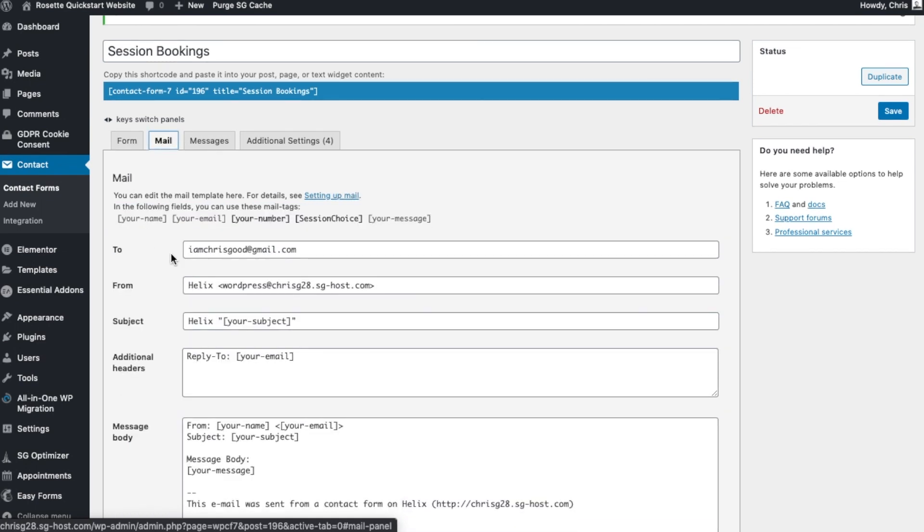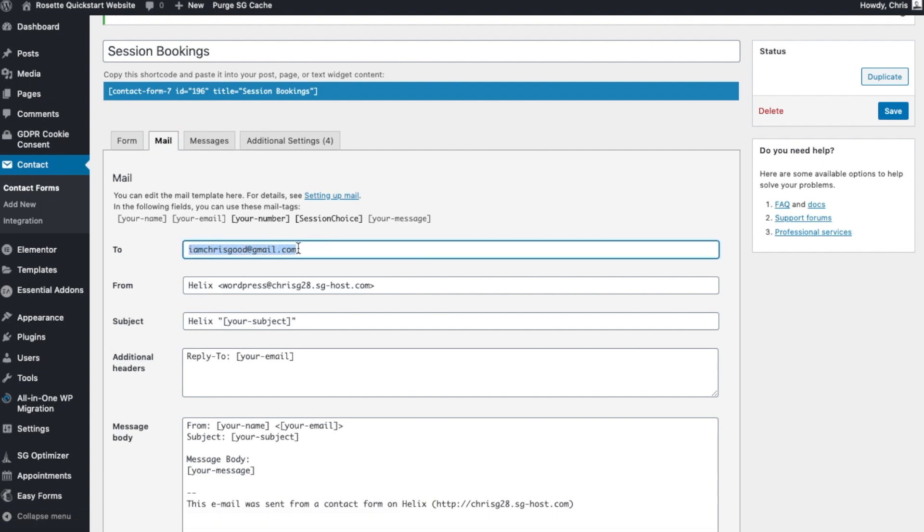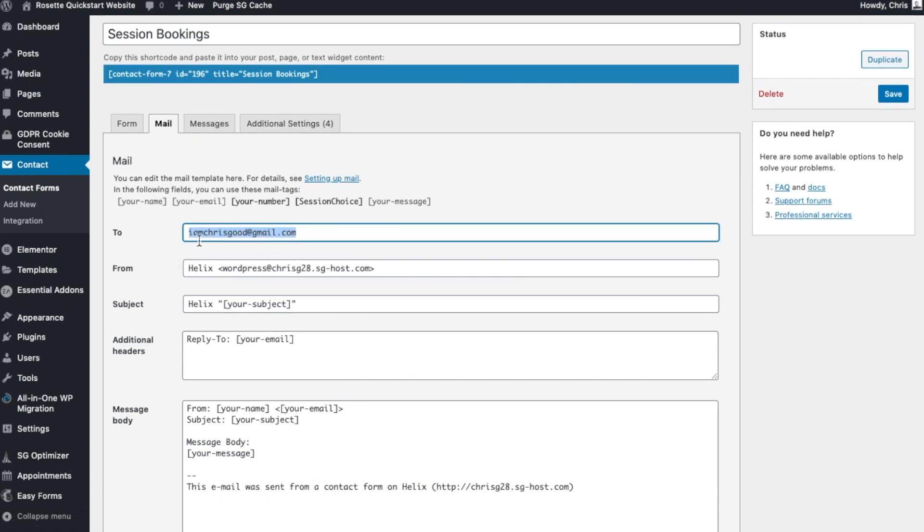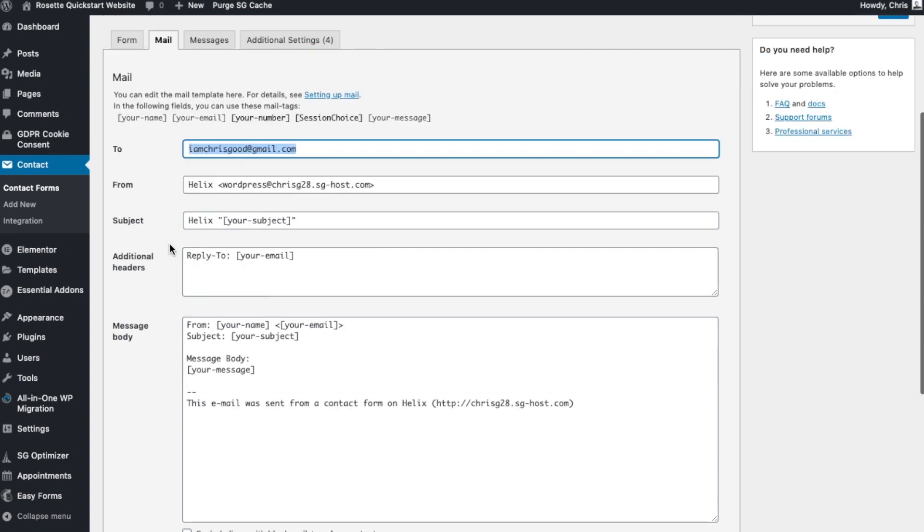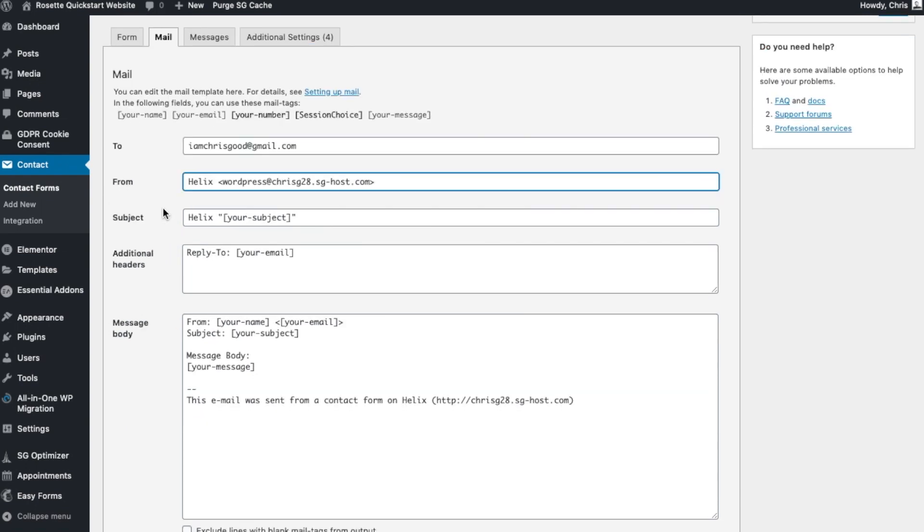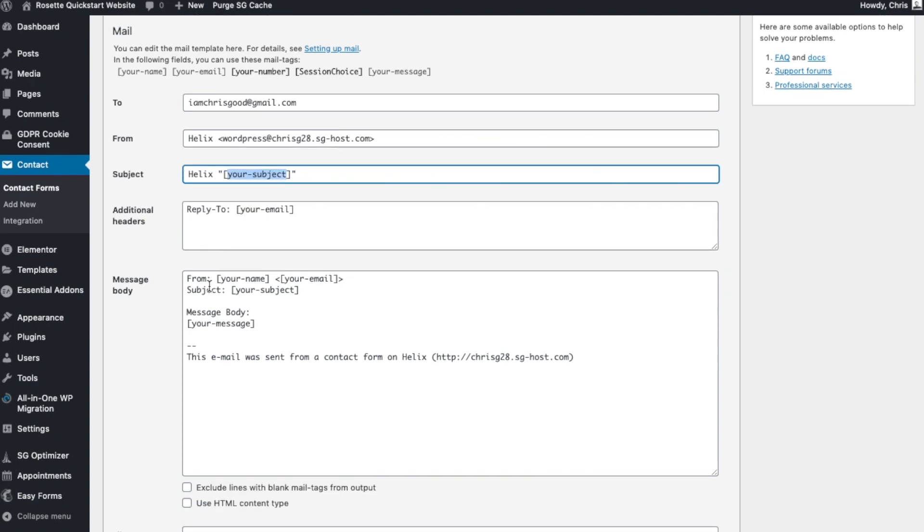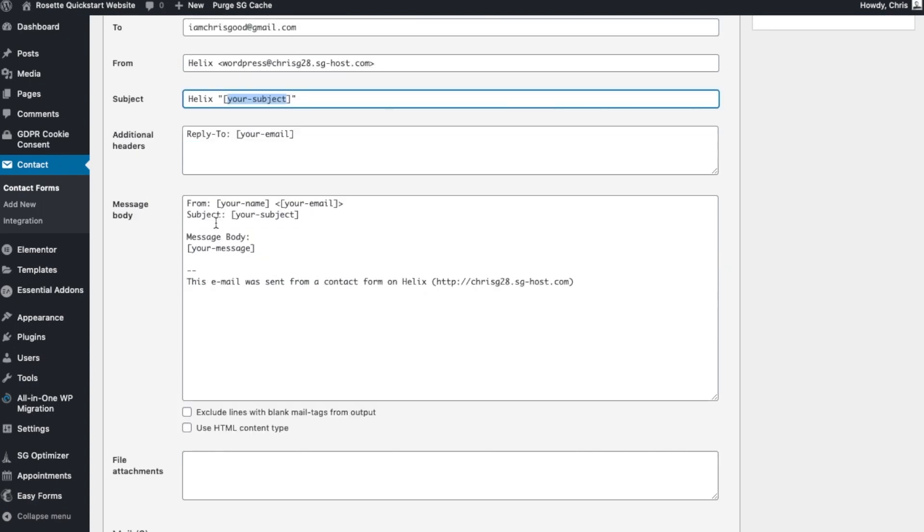But if you click on Mail, what you'll see here is that this is the email that the form will post to. So you would need to replace this one with your email where you'd like to receive your form submissions. Additionally, this is what's going to show up in your subject and your from. So it will be posted to this email from this.